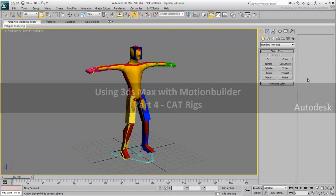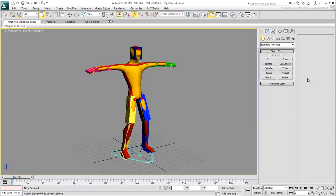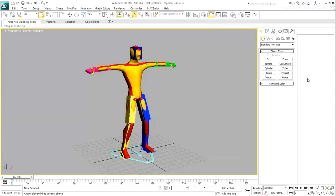Cat is a very powerful character animation tool, but its interoperability with MotionBuilder requires a bit more work than what you have seen so far.